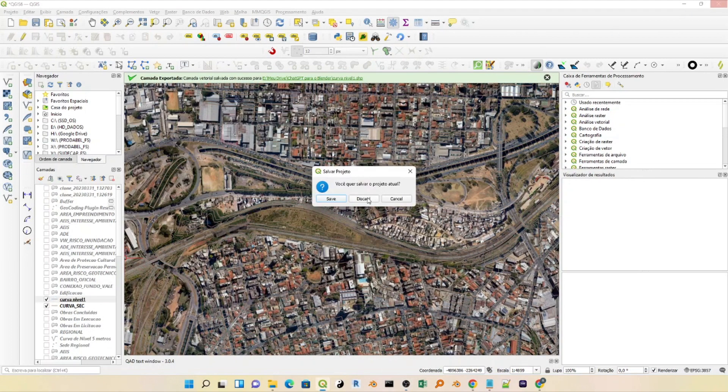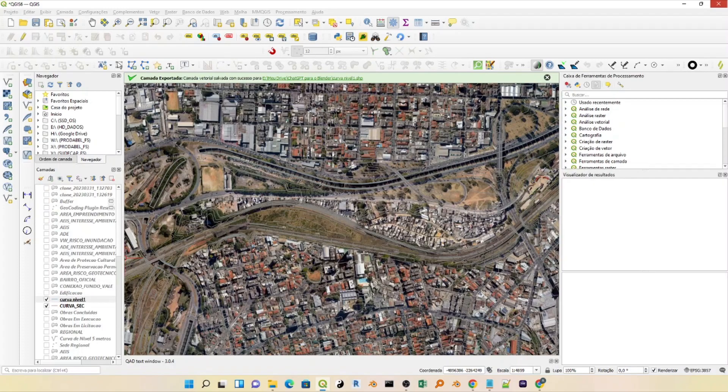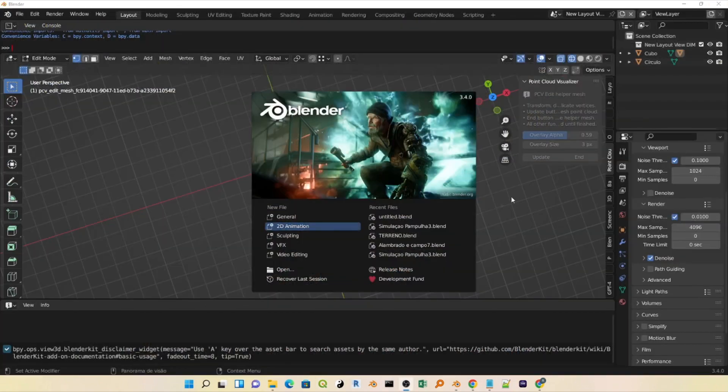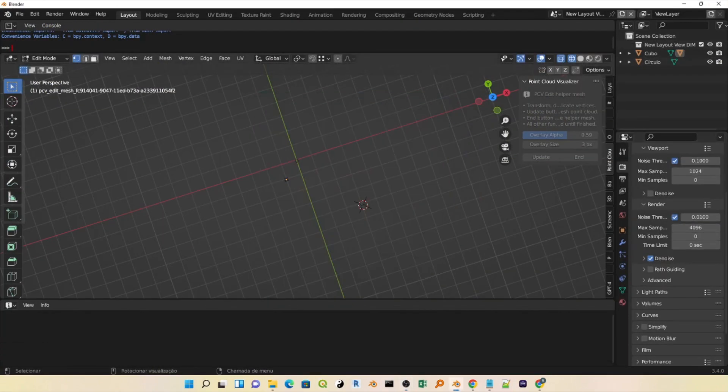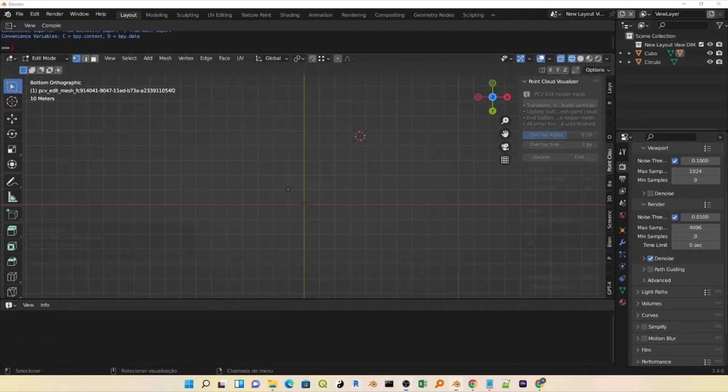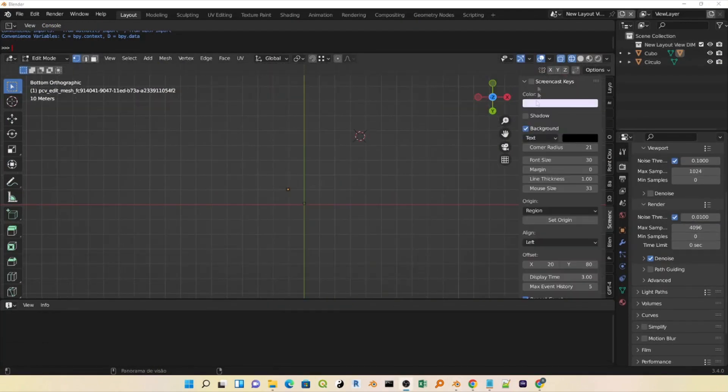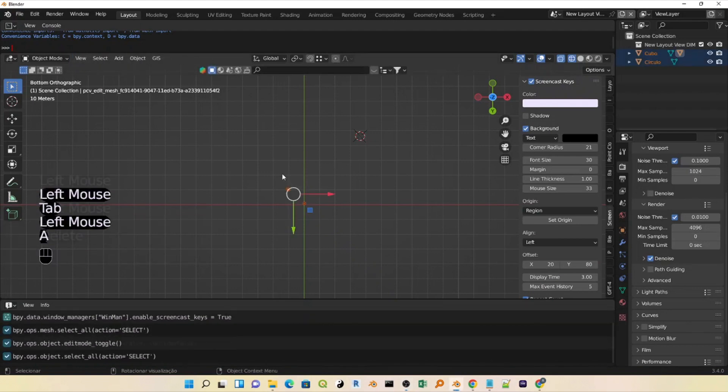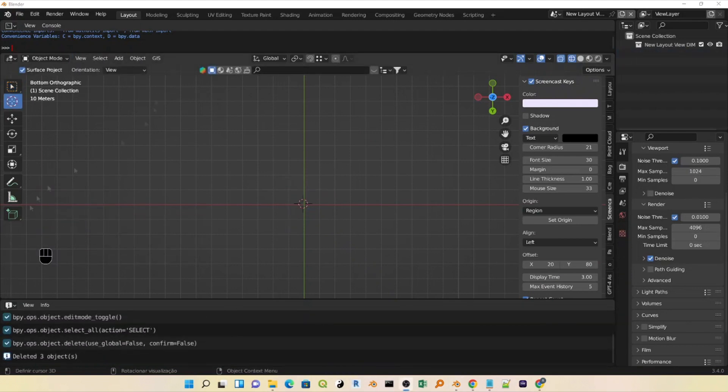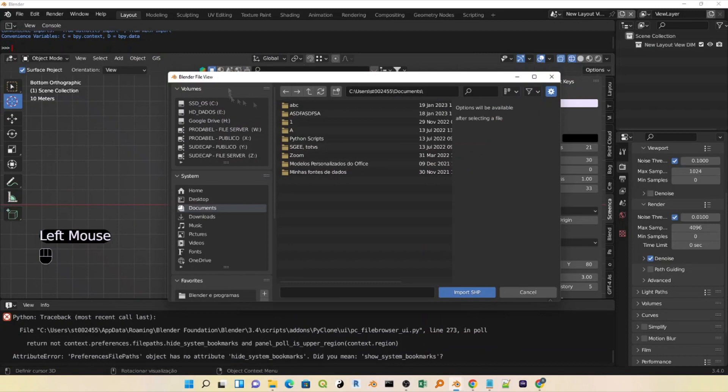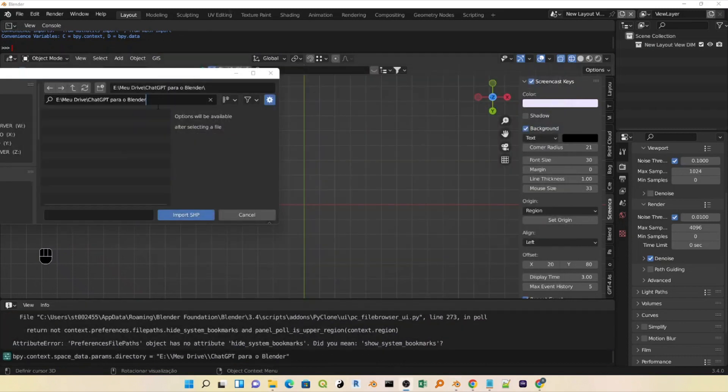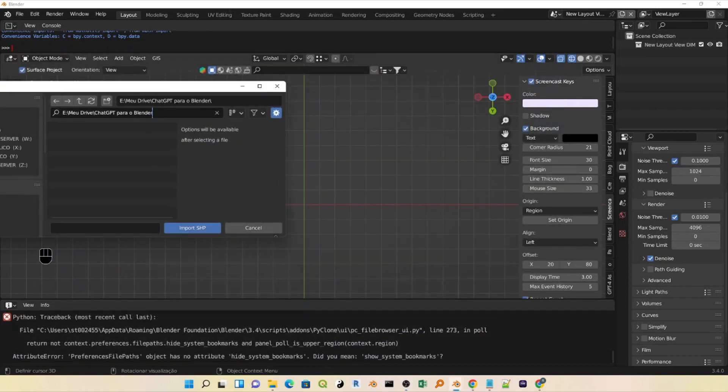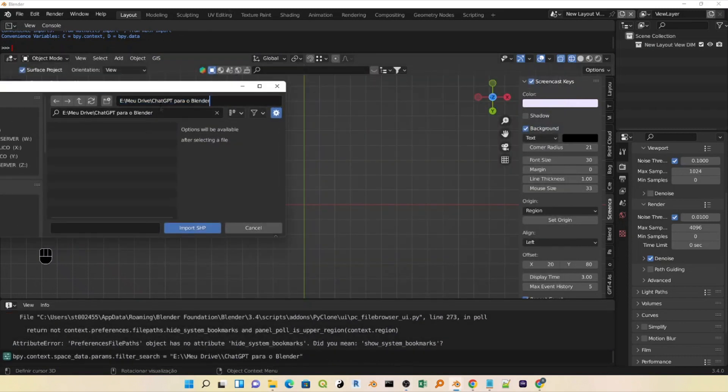Now we can turn off Keys and open Blender. In Blender, I will click on General, go to the top view by pressing Z, and turn on Screencast Keys to display the commands on the screen. I will press A to select everything and delete the elements of the scene with Delete. First, I will use the Blender GIS add-on, which has various tutorials on the internet showing how to install it.